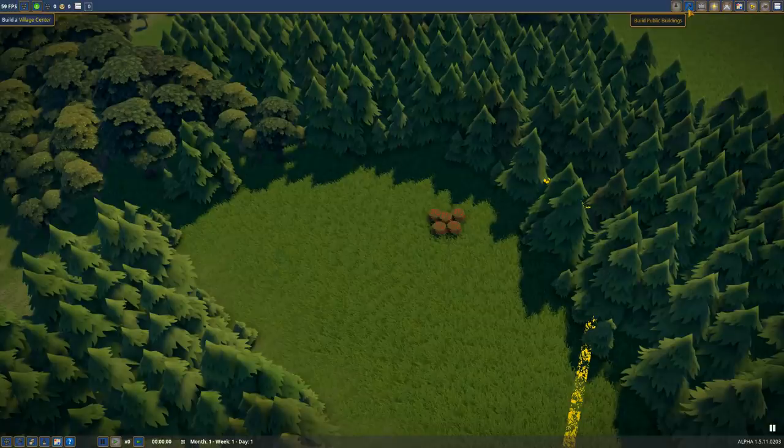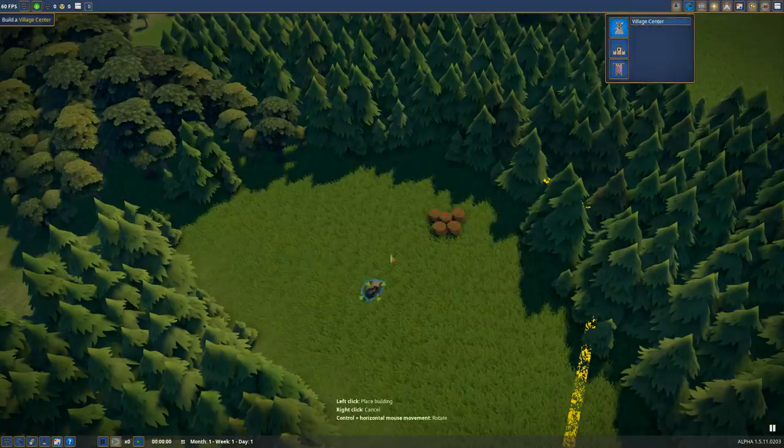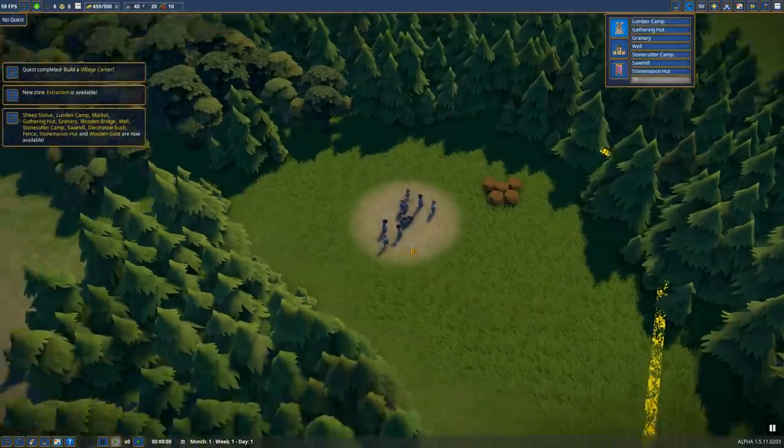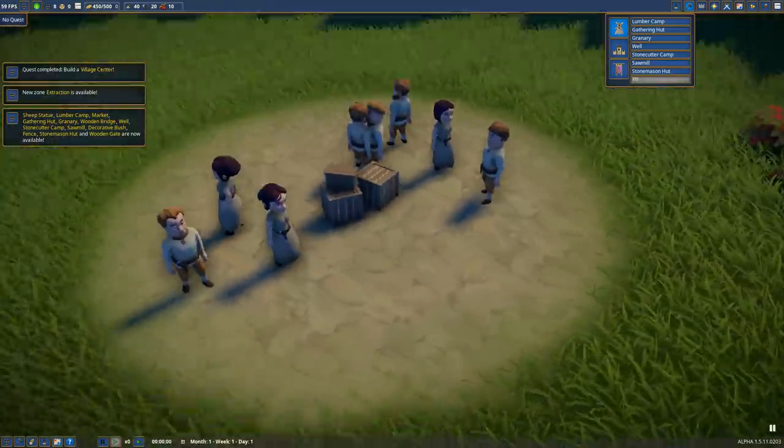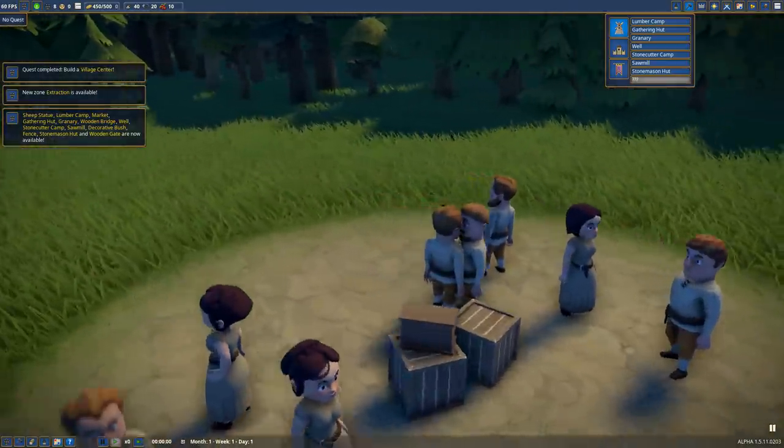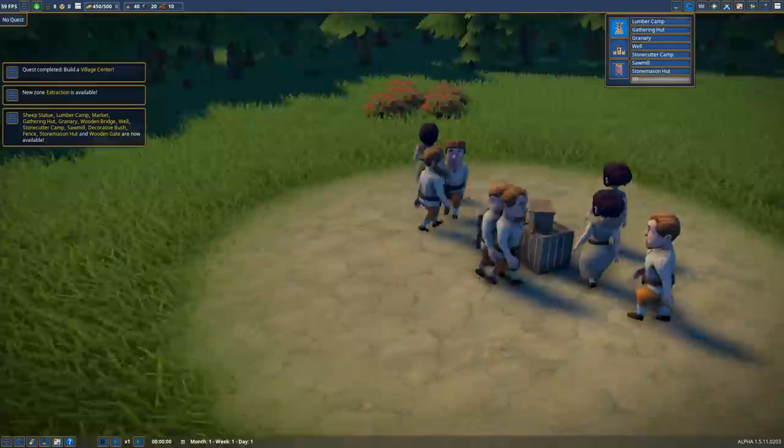To get us started, let's go to public buildings and place down a village center. You can see if there is a grid, it's so fine I can't even see it. Let's place it right in the middle. And there's all our little citizens, look at them, they're so cute.